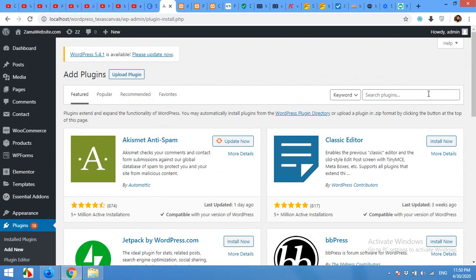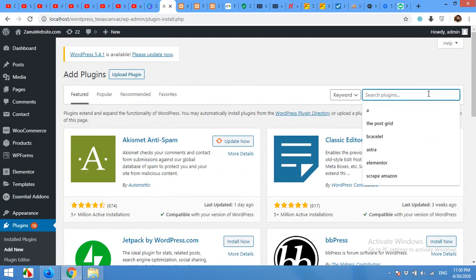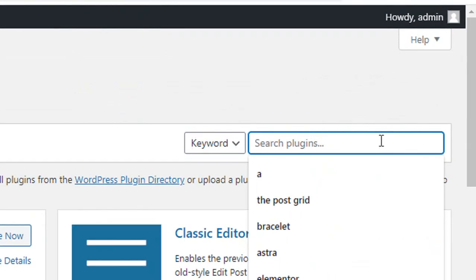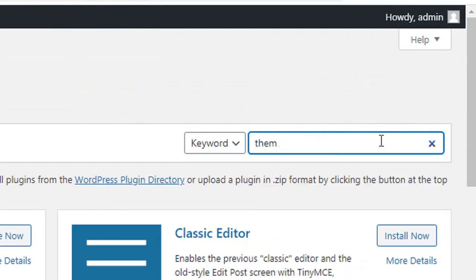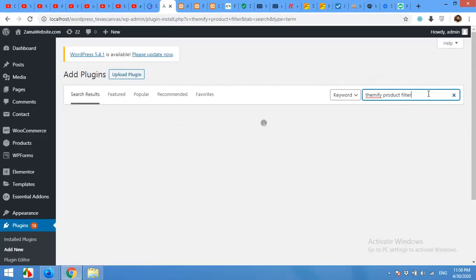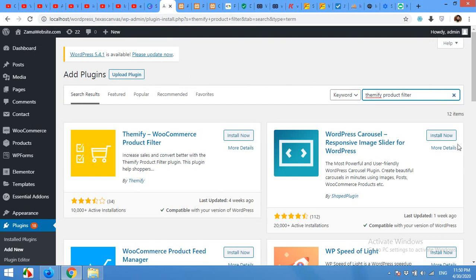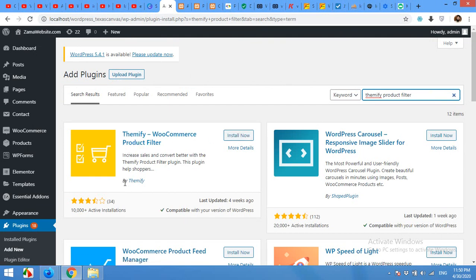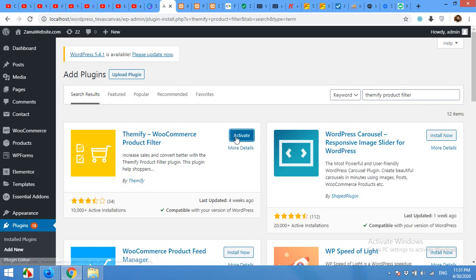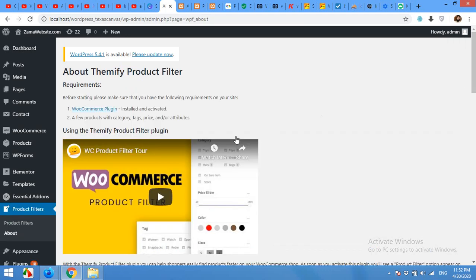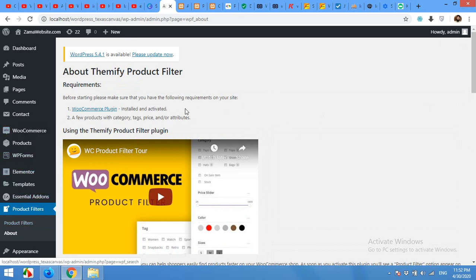In the plugin search, type Themify Product Filter, press Enter, and click on Install Now for the plugin by Themify. Activate the plugin. After you activate the plugin, it will automatically redirect you to the settings page, the About page of Themify.